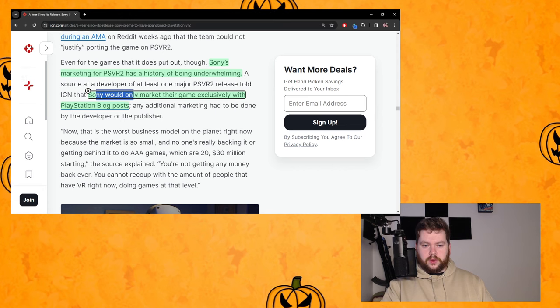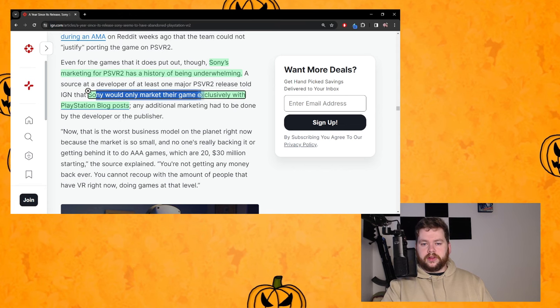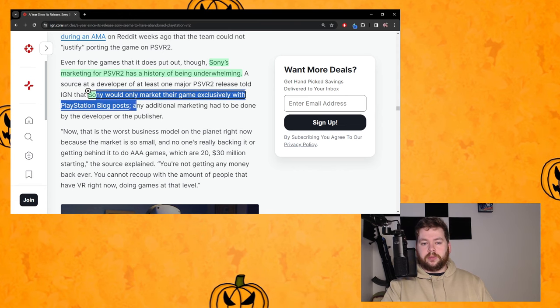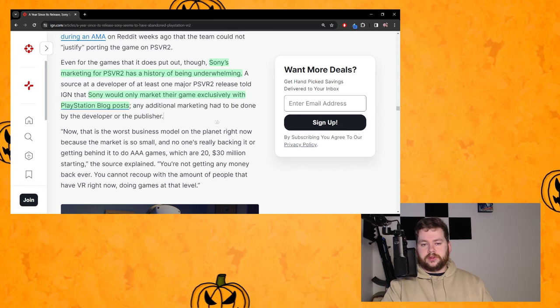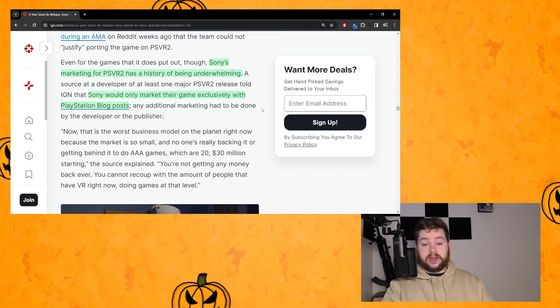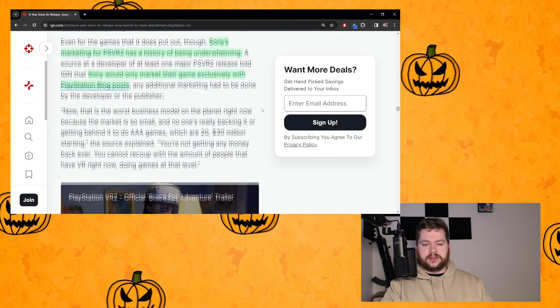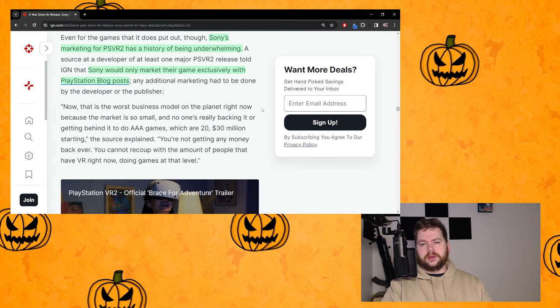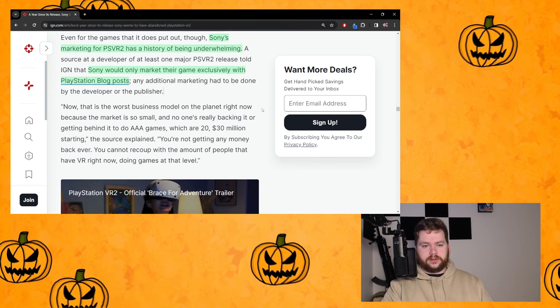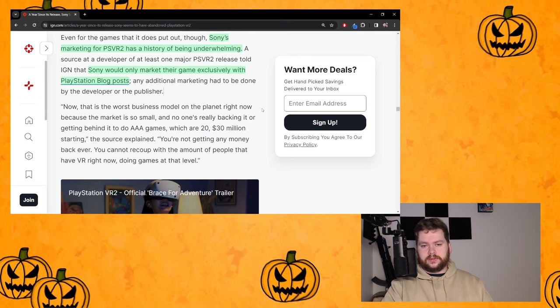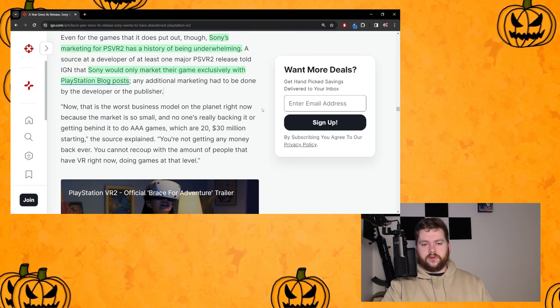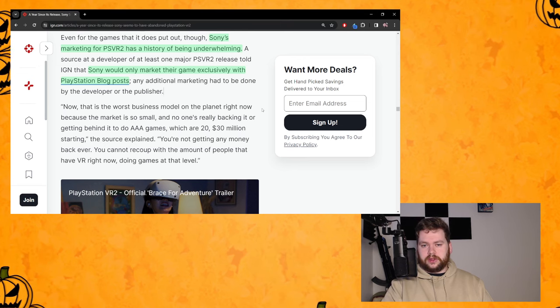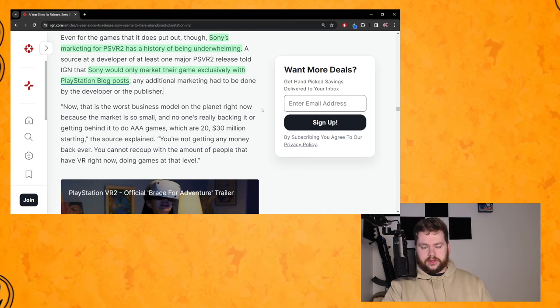I think we can all agree on that. According to a source, Sony would only market their games exclusively with PlayStation blog posts and this is something we've been complaining about for what feels like forever now.